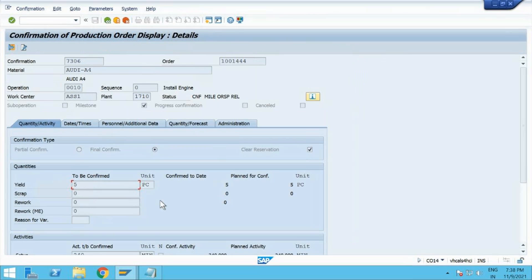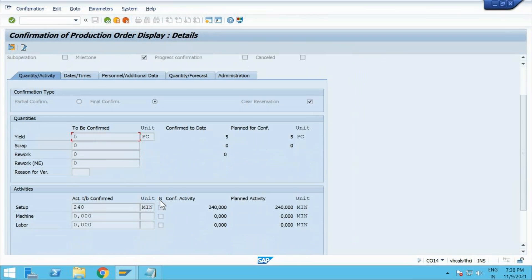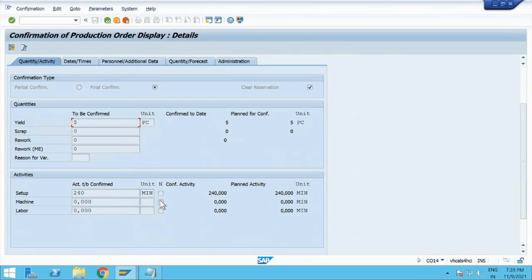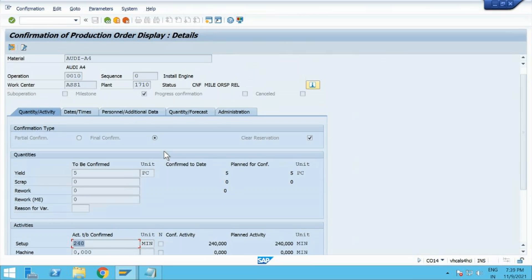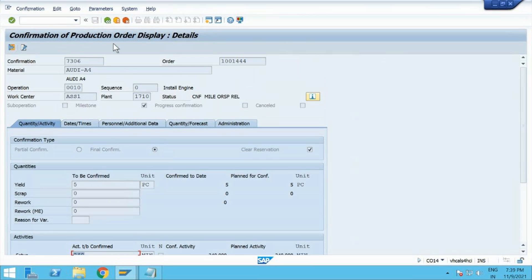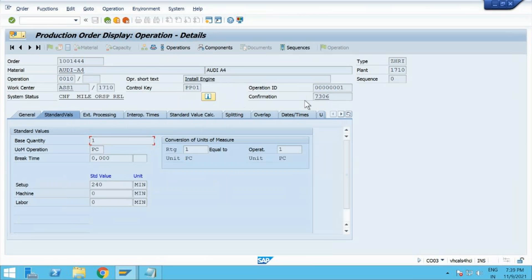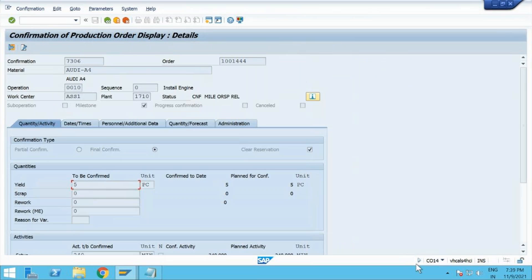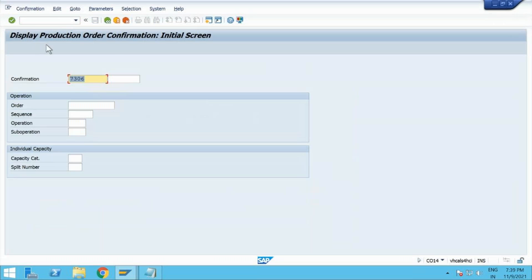It will give you the information about what we have confirmed. Sometimes in support projects, you will have to come and see what exactly the business confirmed — if they are saying that 240 minutes is not showing, maybe at the confirmation time they did not give that entry. You have to go inside the confirmation screen and see it. Double-click and you can jump into this screen. CO14 is your transaction to display production order confirmations.